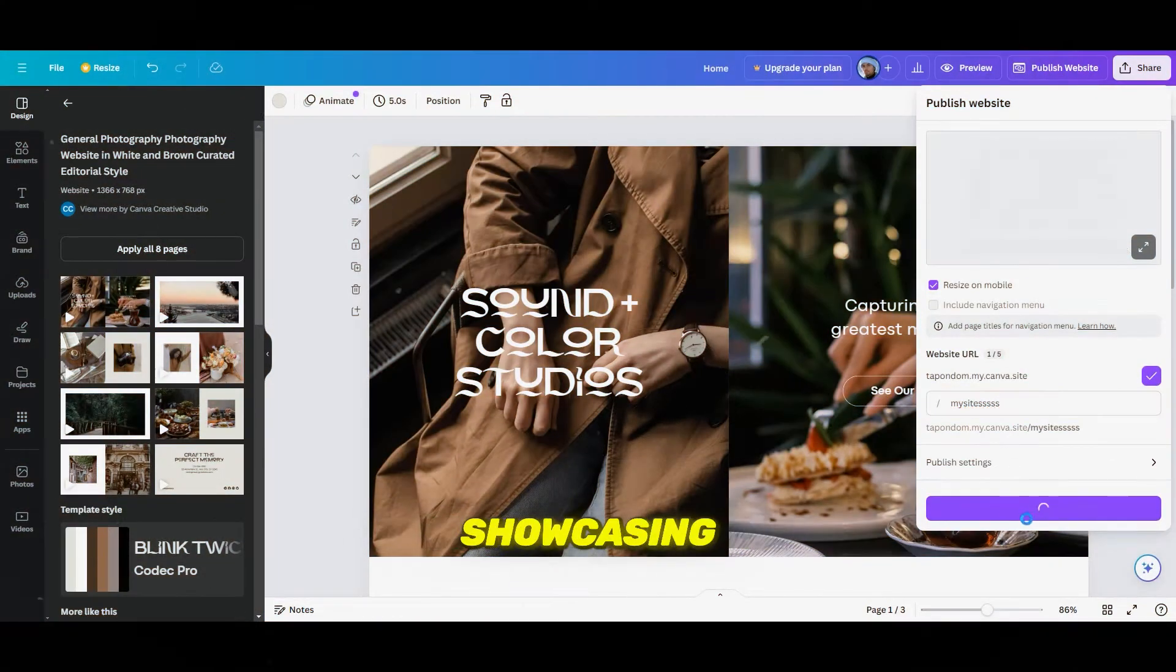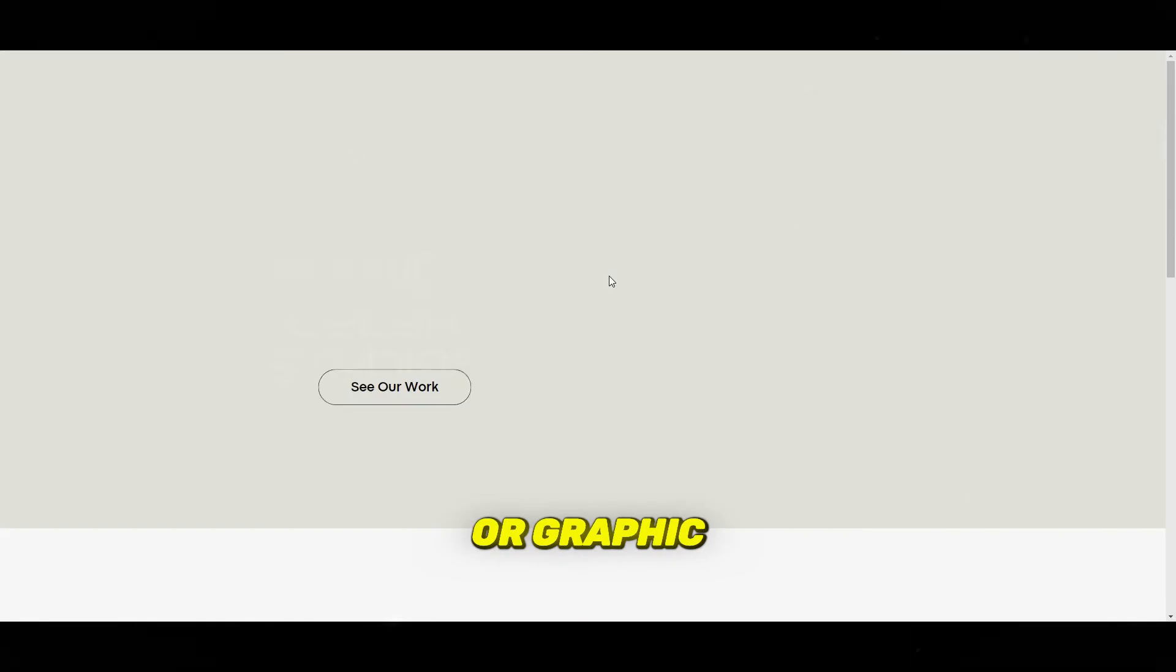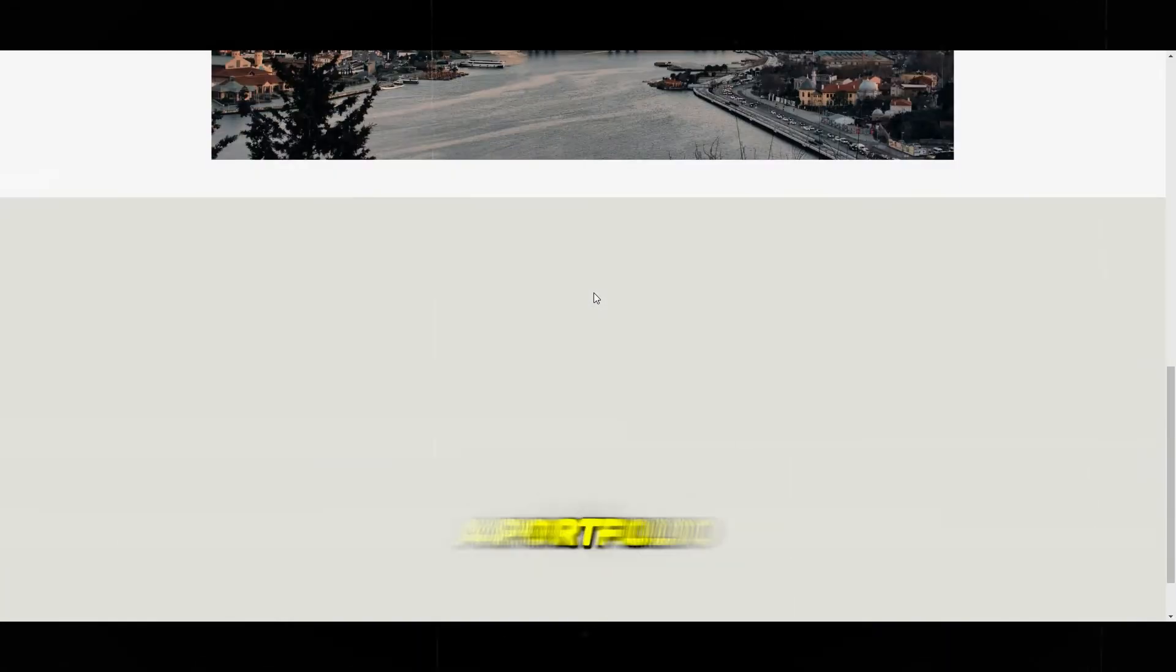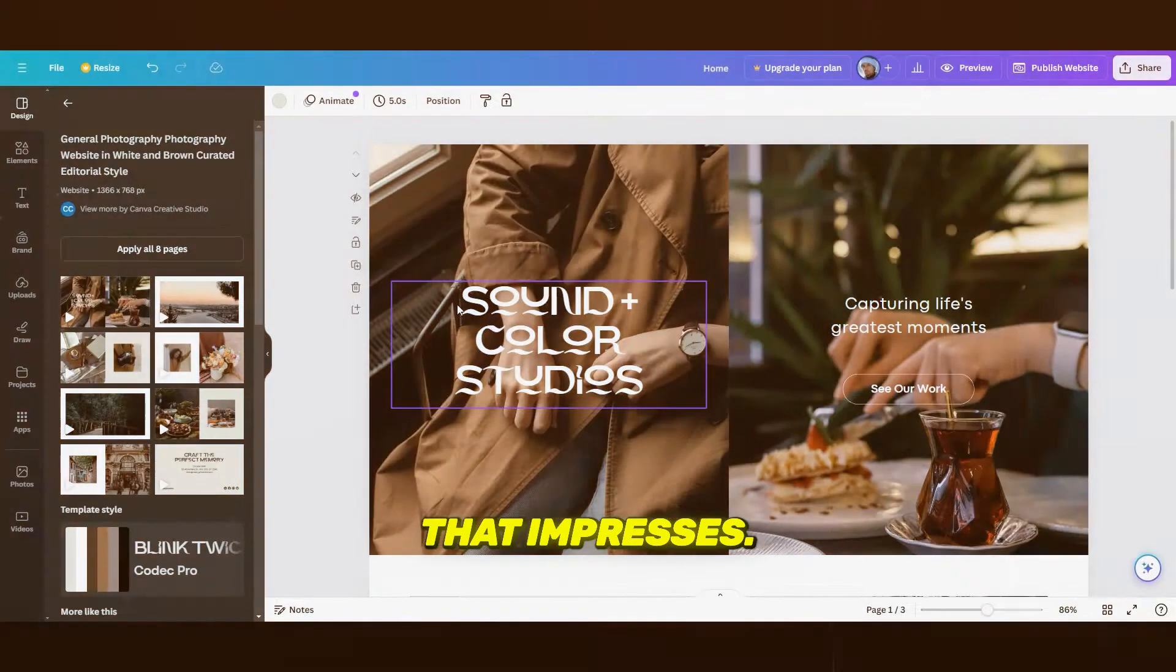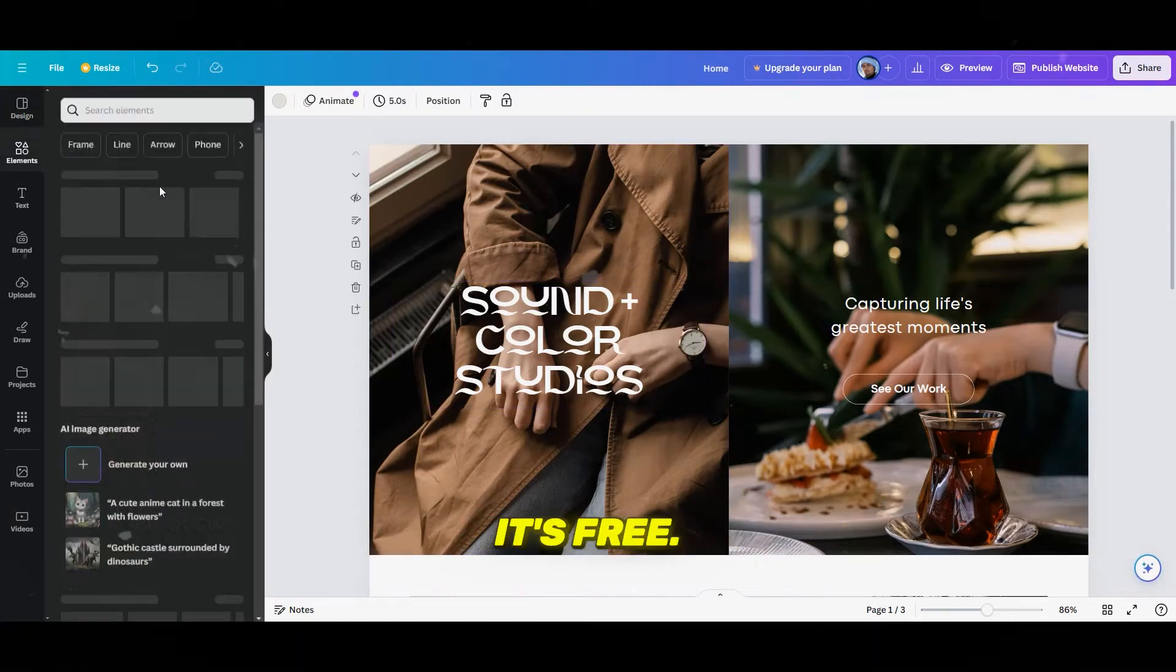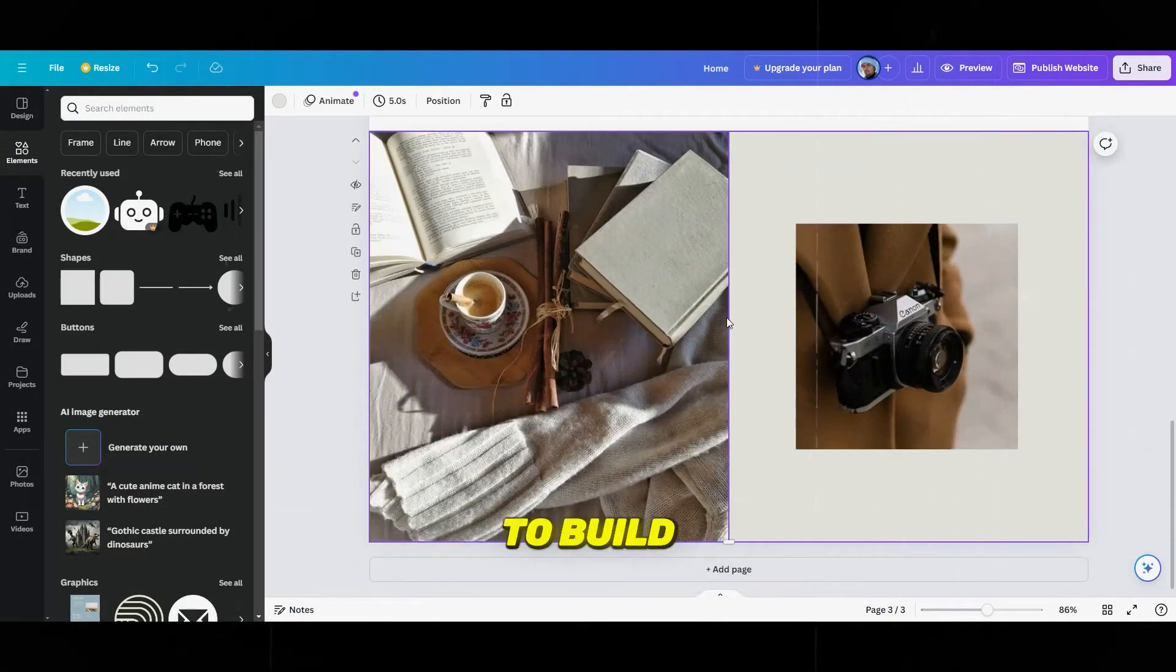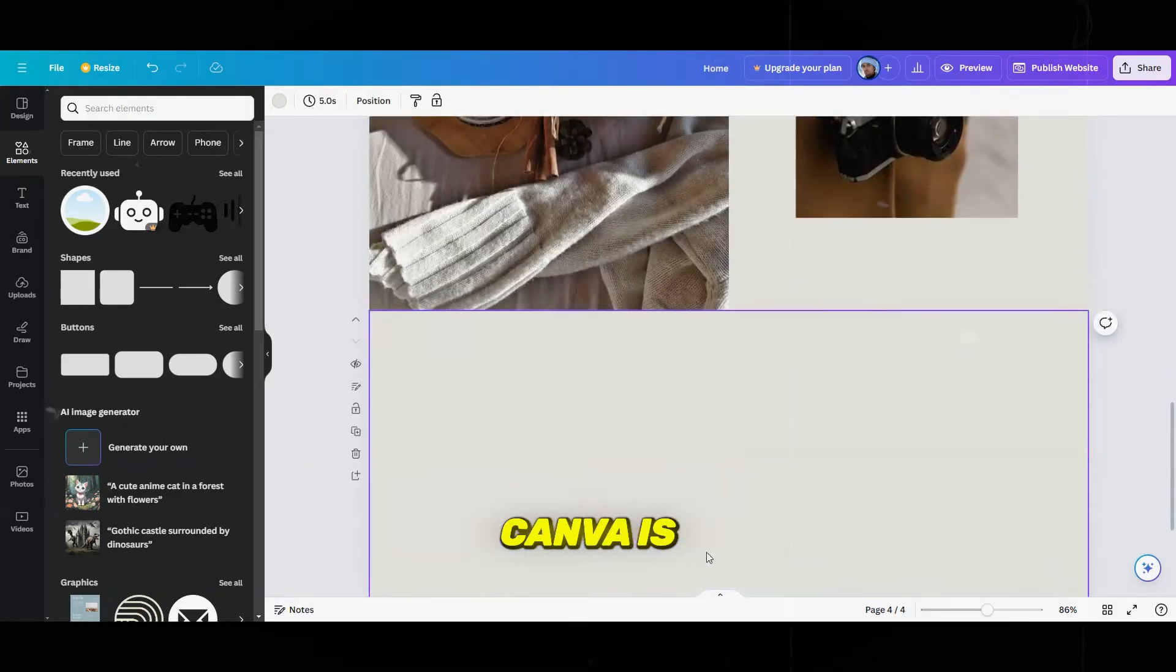Whether you're showcasing your video editing skills or graphic design work, Canva makes it super easy to create a portfolio that impresses. And the best part? It's free! So if you're looking for a user-friendly way to build your portfolio, Canva is a game-changer.